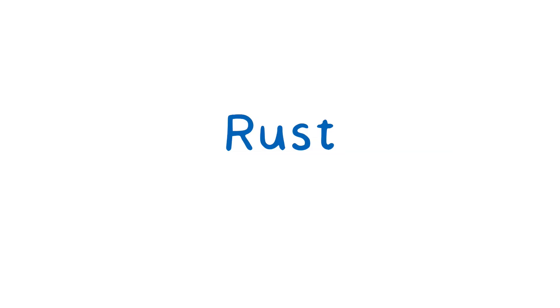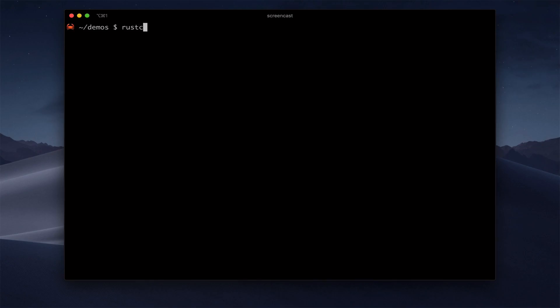We can also use this same WebAssembly module in Rust. One reason you'd want to use WebAssembly here is for the lightweight sandboxing that I mentioned earlier, which isolates this third-party module from your application. So let's walk through how this works. For this, I'm using an up-to-date Rust toolchain.